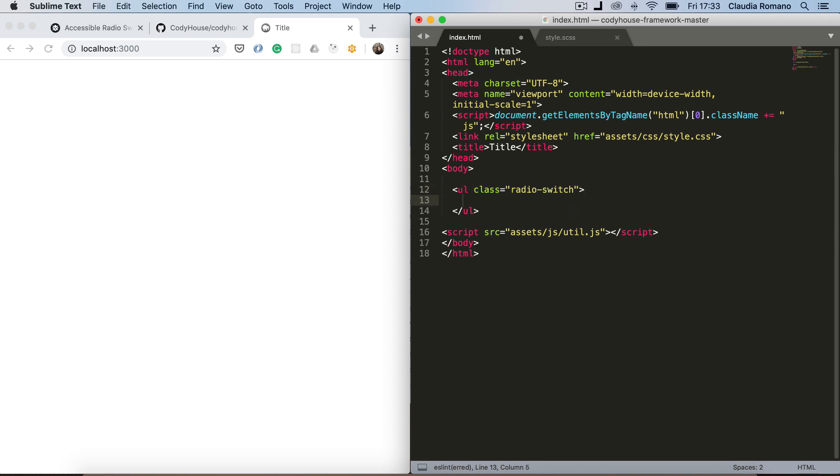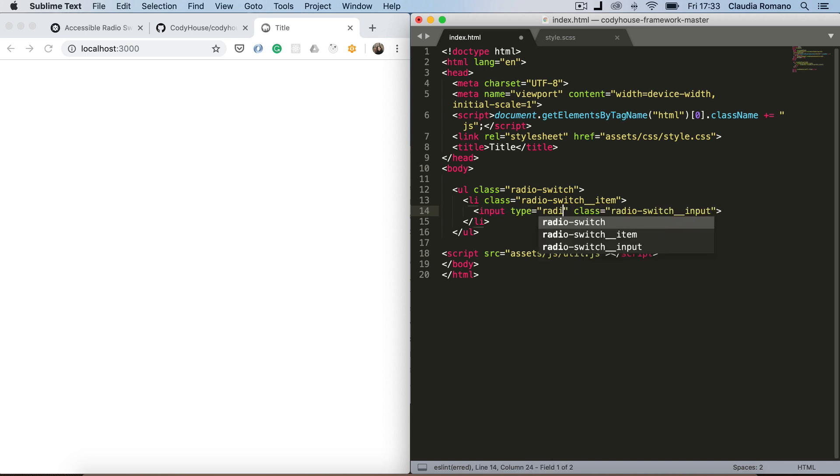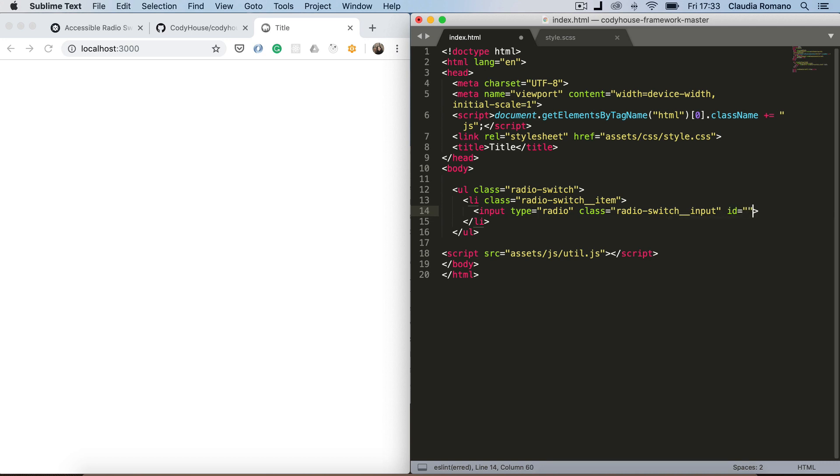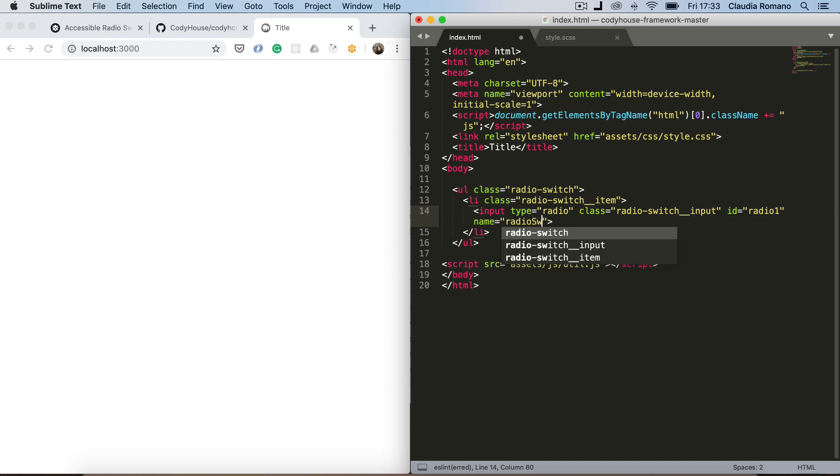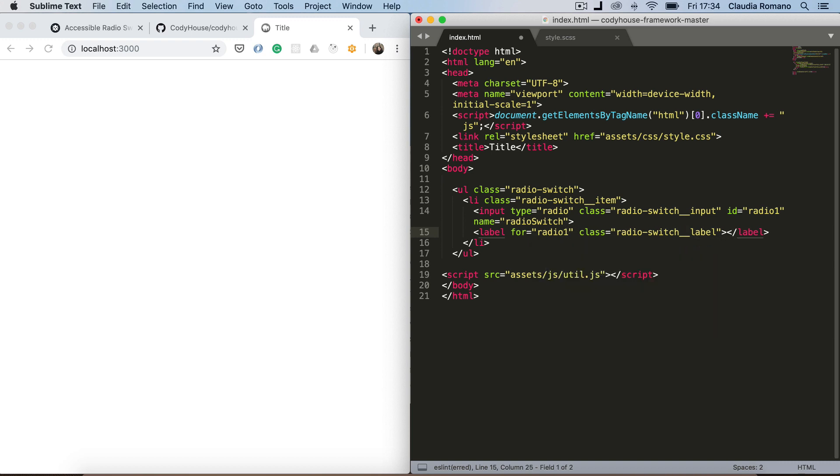Inside the unordered list let's create a list item for each input radio. I'm gonna have an input with a class of radio switch input and the type radio. I'm gonna add an id of radio 1 and the name of radio switch. And then we need a label with a class of radio switch label. And this is the monthly option.